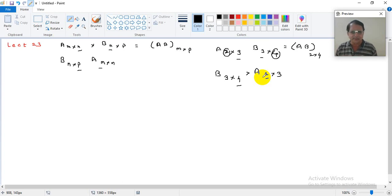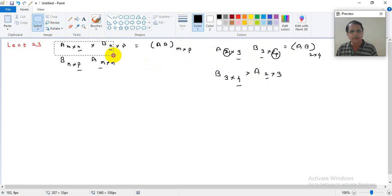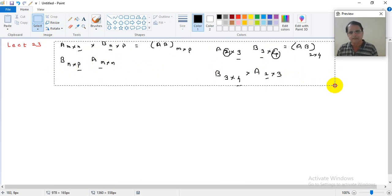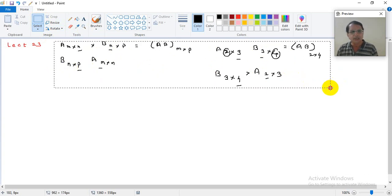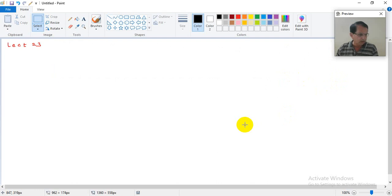For example, suppose A is a 2×3 matrix and B is a 3×4 matrix. The product AB is possible because the inner dimensions match, giving a product matrix of order 2×4. But BA is not possible since the dimensions 4 and 2 don't match — BA simply does not exist here. So AB is valid but BA is not. In general, matrix multiplication is not commutative, though sometimes AB can equal BA.